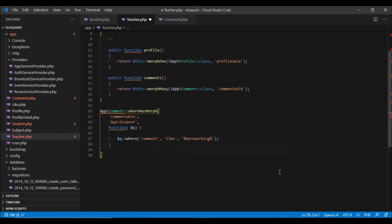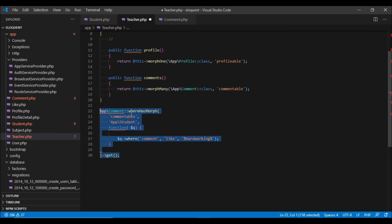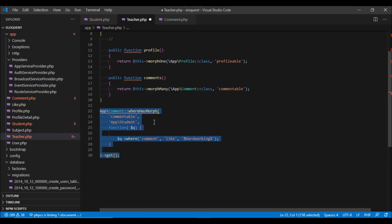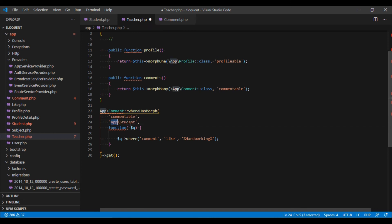Then we use the get method. Let's copy this and run it in Tinker. We can also do the same for teacher by specifying the teacher class — that way it will only fetch teachers meeting a certain criteria. If you want to fetch either teacher or student, you can use an asterisk, and Laravel will fetch any record which satisfies the condition.